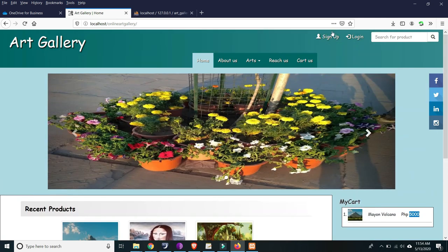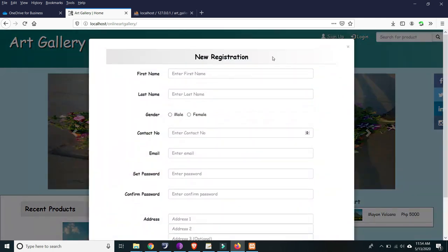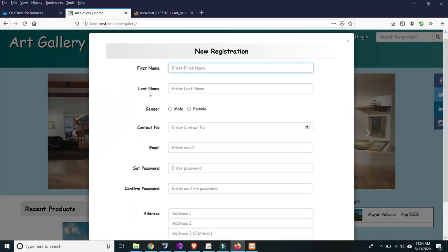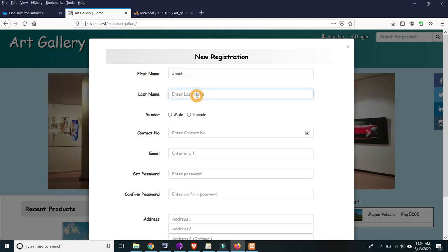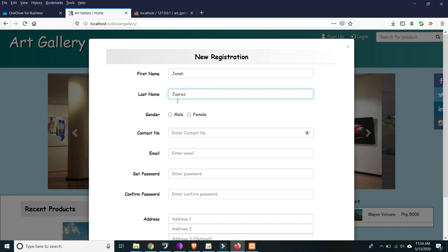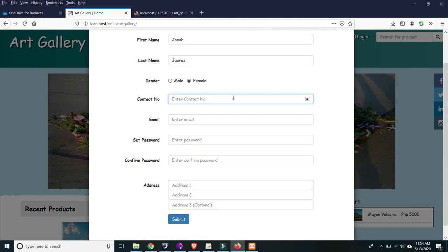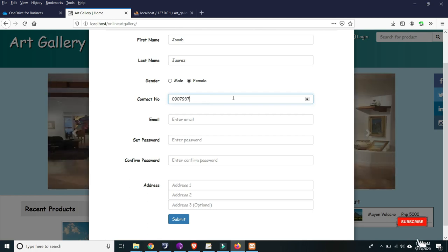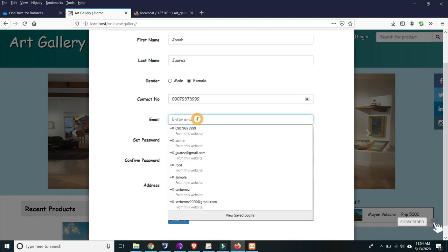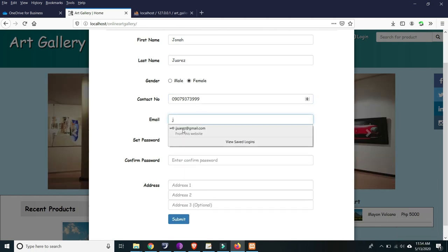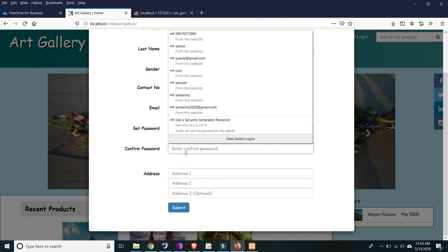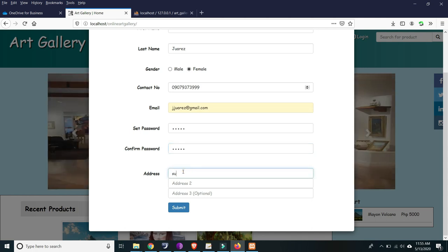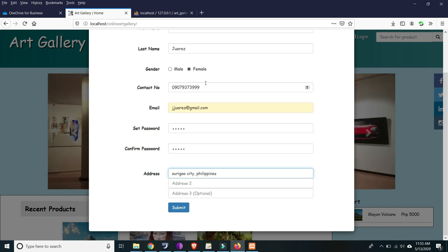This is the Gallery. For example, if you're going to sign up on the client side: first name Wasjai, last name Jonah Warres, female, contact number 7937399999, email jj_warres, password admin, confirm password admin, city Syria, Philippines. Then submit.